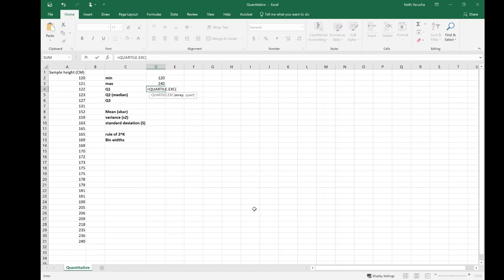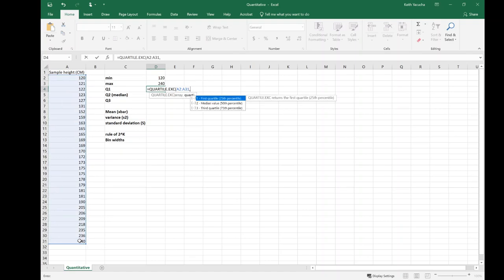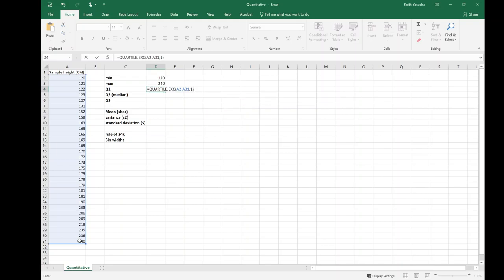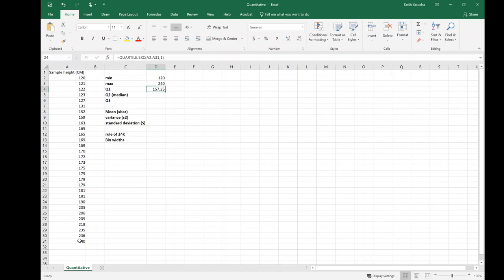I want to use this array, comma, and I want to use my 1 for my 25th percentile or my first quartile. And it's going to say your first quartile is 157.5.